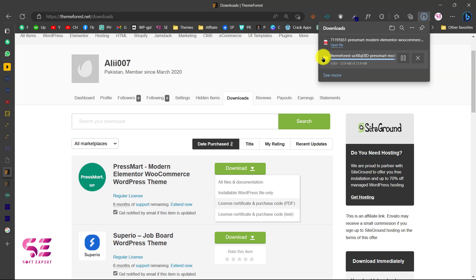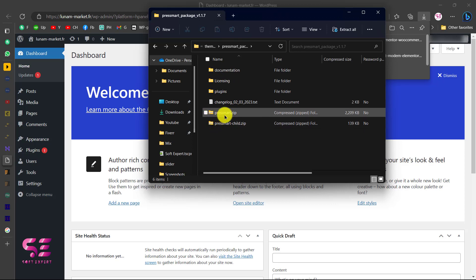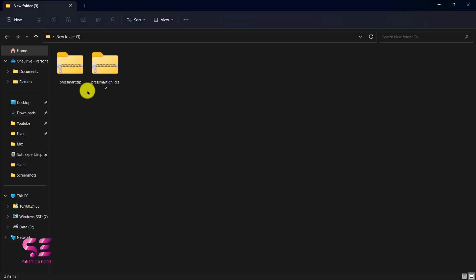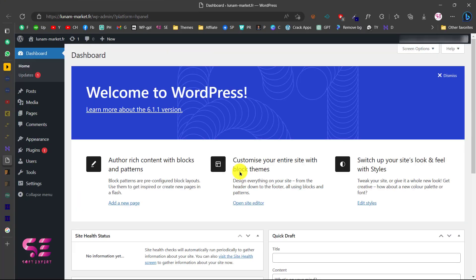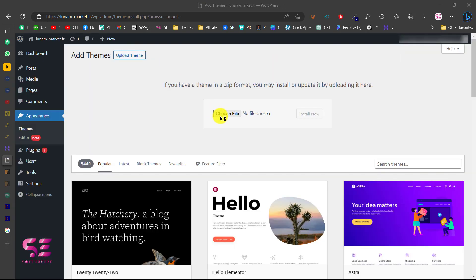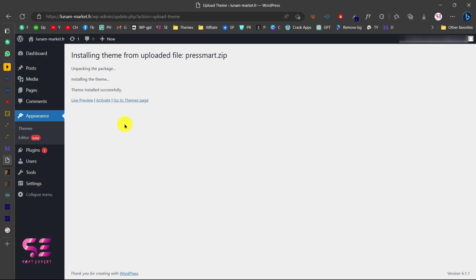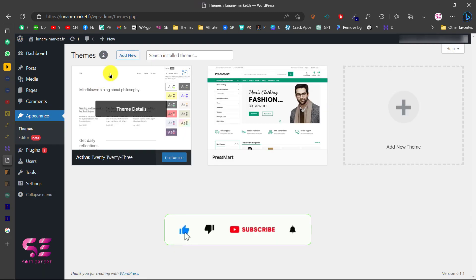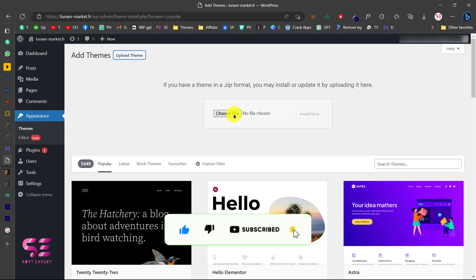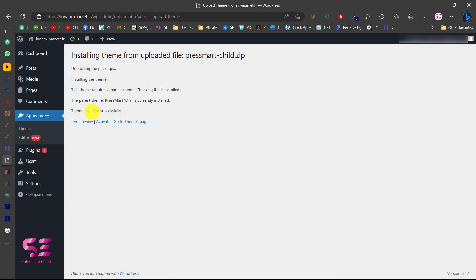Extract the downloaded file — inside you'll find documentation, licensing, plugins, and two themes: PressMart and PressMart Child. Upload both to WordPress. Go to Appearance > Themes > Add New > Upload Theme, choose the PressMart main theme and install it. Then do the same for the child theme and activate it.